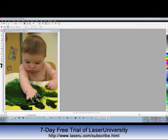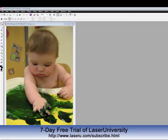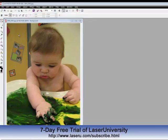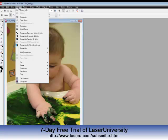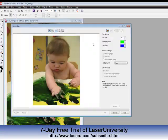Sometimes you will not want the background in an image and you would like to have it removed. I have imported this image into Corel Photo Paint. In order to remove the background, I go to Image, then Cutout Lab.